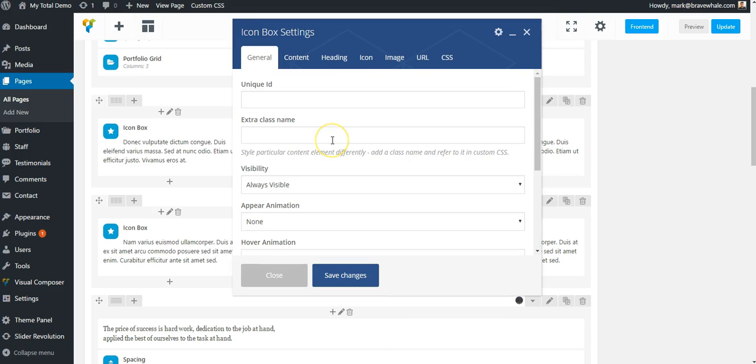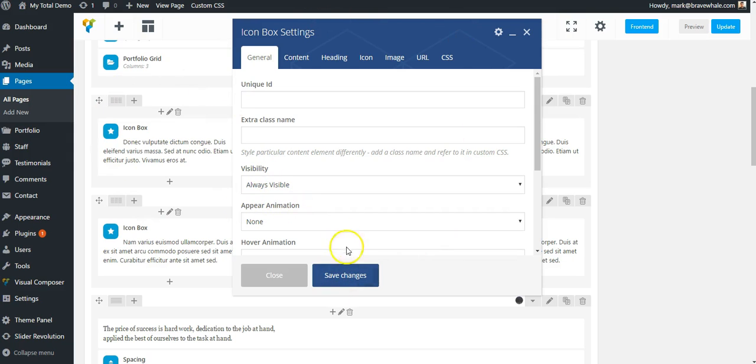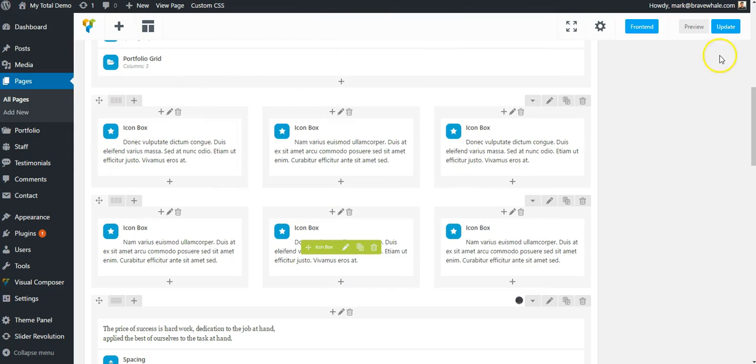So everything you want to control on your page in terms of content can be done through the Visual Composer on the page. So I'll click Save. And then let's click Preview. And this will let us see our changes before we publish them.